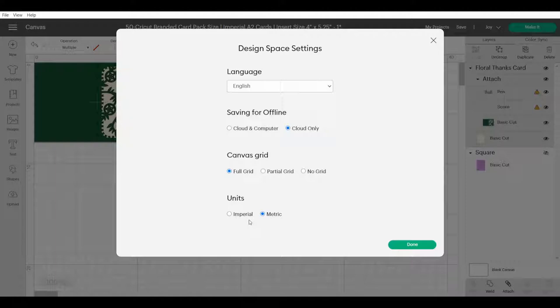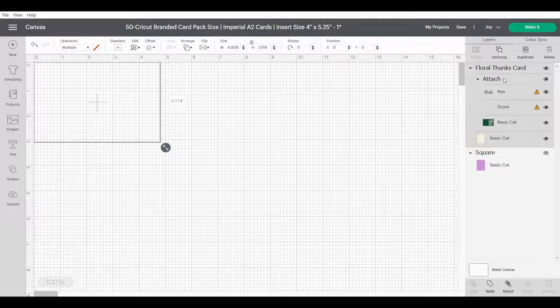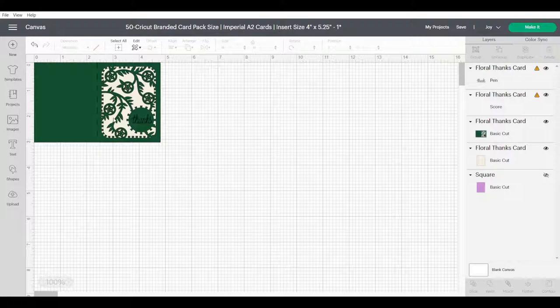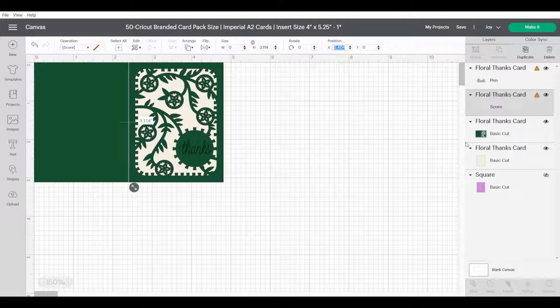Now first of all let's deal with this card. We're going to ungroup, we are going to detach. Now we're going to zoom in a bit because it's a bit small on my eyes. From here I'm going to find where this score line is and it's at position 2.404. That's very important for us to know.